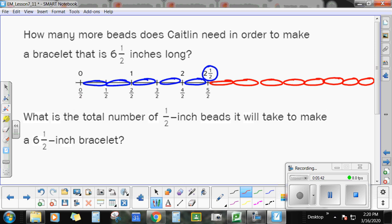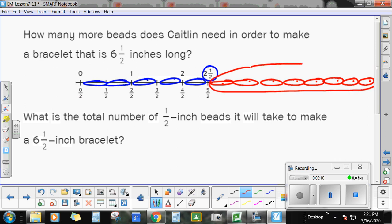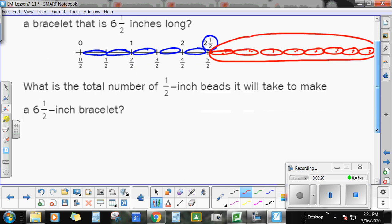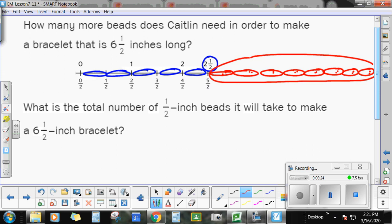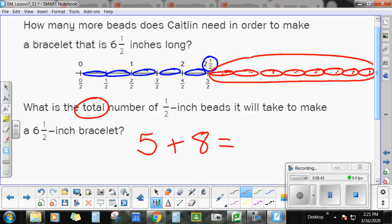Let me make sure I did that correctly. I've got 2½ right there. So: 2½, 3, 3½, 4, 4½, 5, 5½, 6, and 6½. That takes me out to 6½ inches. I wanted to know how many more beads she needed to get to 6½ inches — all we need to do is count how many went past that 2½ inches. She needed 1, 2, 3, 4, 5, 6, 7, 8 more beads. The next question asks: what is the total number of ½ inch beads it will take to make a 6½ inch bracelet? It took 5 beads to get to 2½, and 8 more beads to get to 6½ — altogether she needs a total of 13 beads.